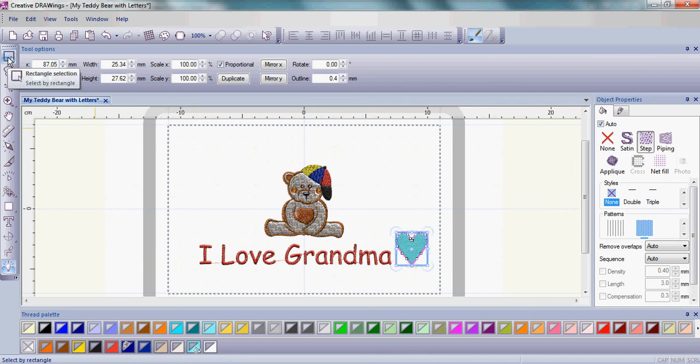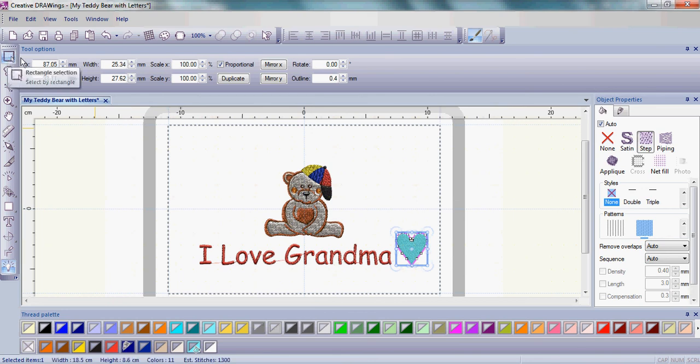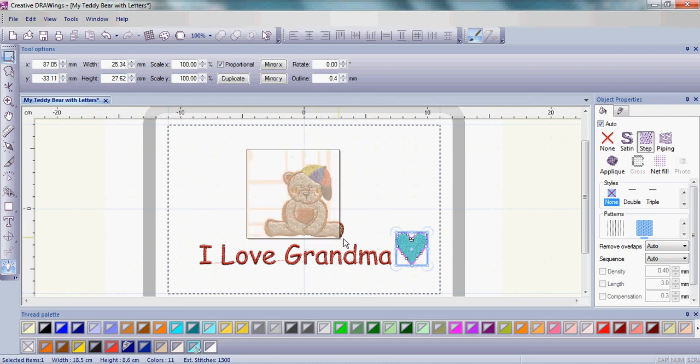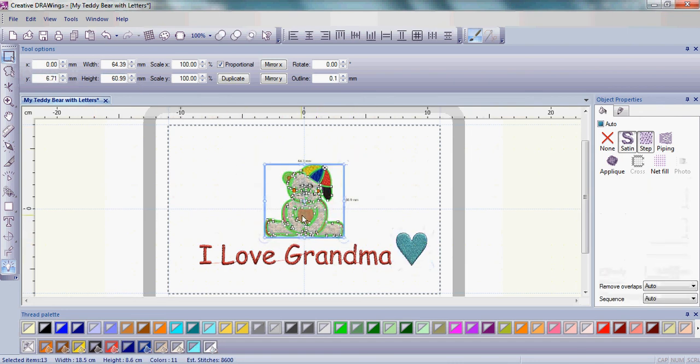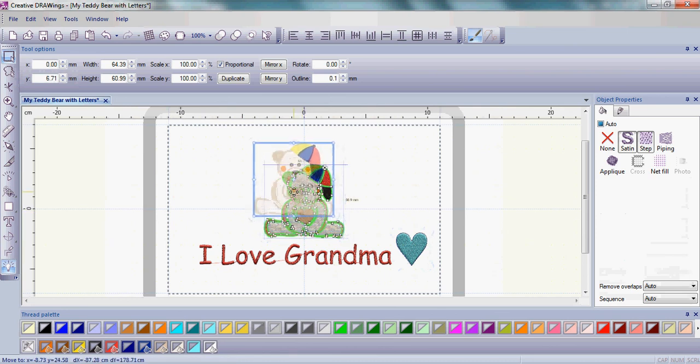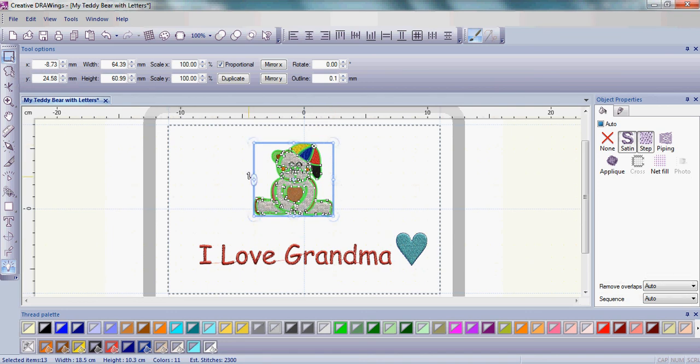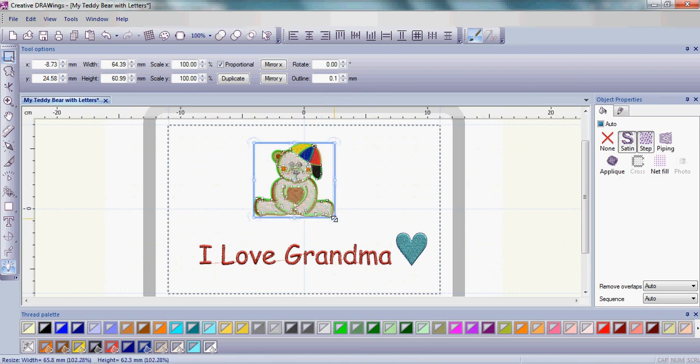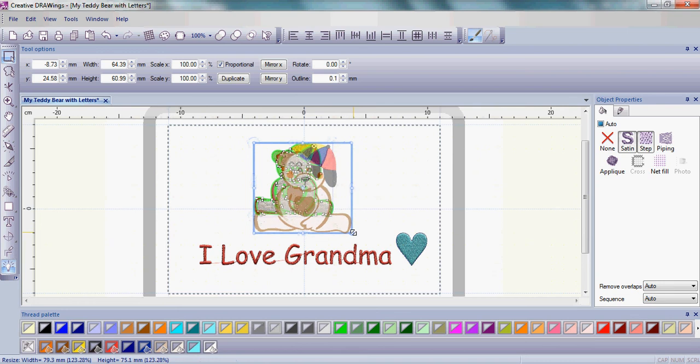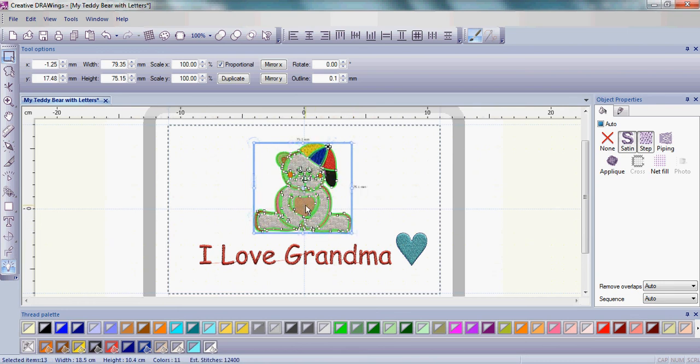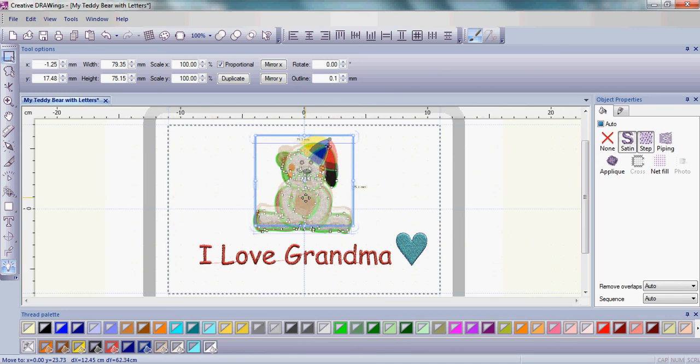I do want to change the teddy bear size. I want to make him just a little bit bigger. So I want to make sure that the rectangle selection is highlighted and then simply left-click and drag around the whole teddy bear. I'm going to scoot him up just a little bit. With that box around the teddy bear, you'll notice as I move my mouse over different places on the box, my mouse changes to different symbols. I'm going to use the right bottom corner on the box and it changes into a double arrow. Simply left-click and drag and that made my teddy bear just a little bit bigger.